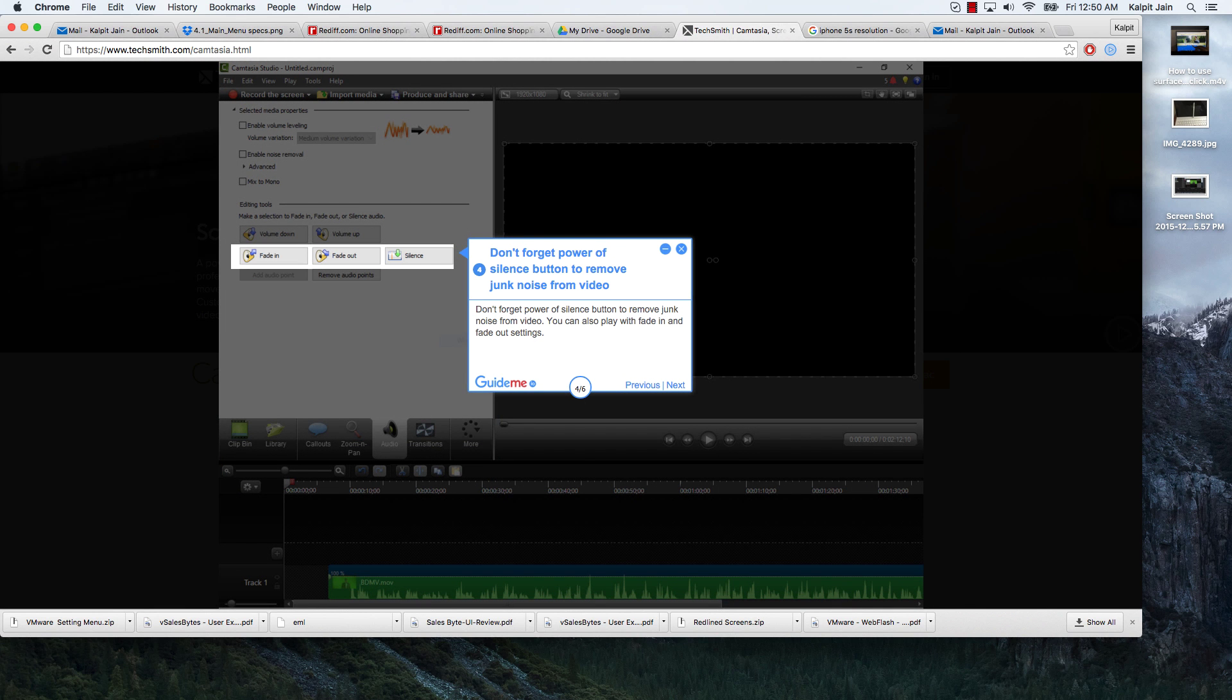Don't forget the power of the silence button to remove junk noise from video. You can also play with fade in and fade out settings.